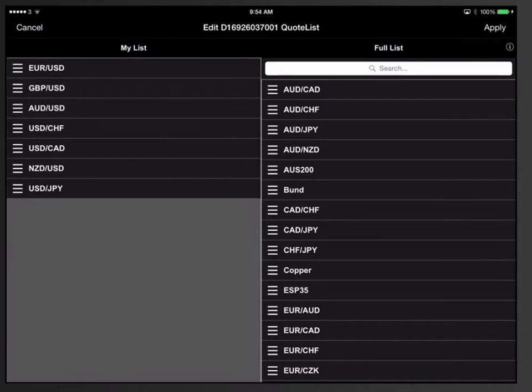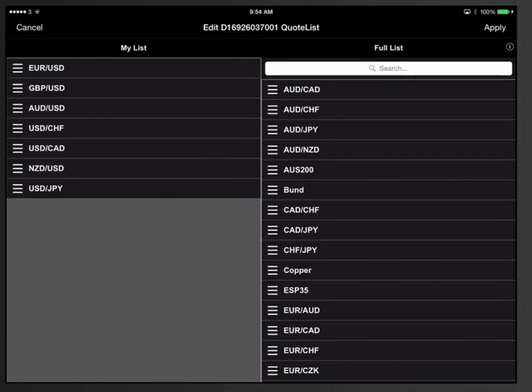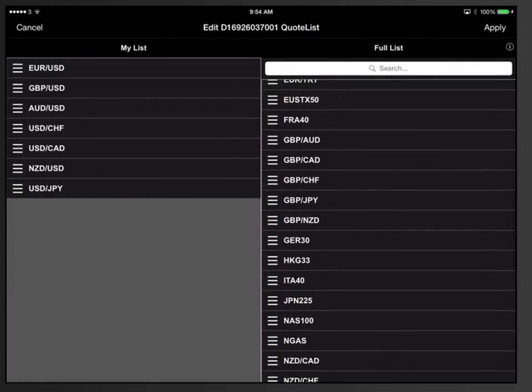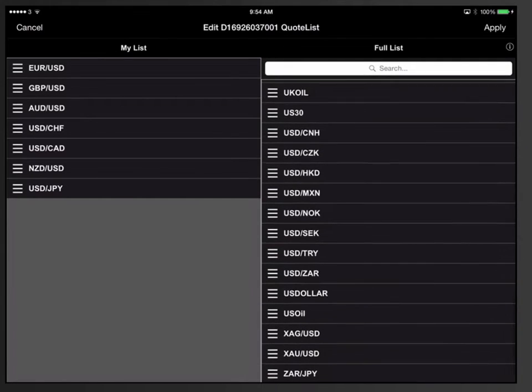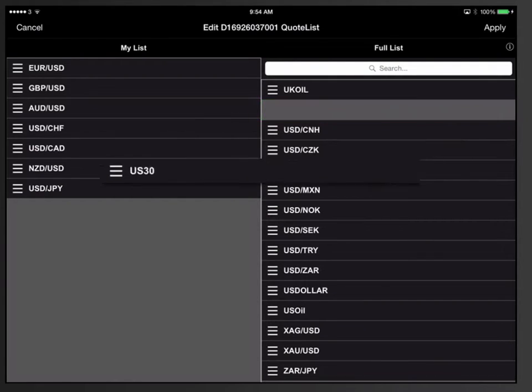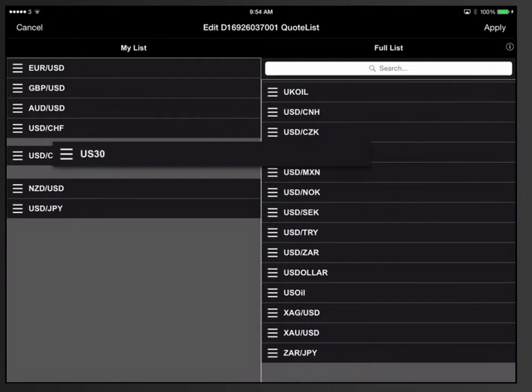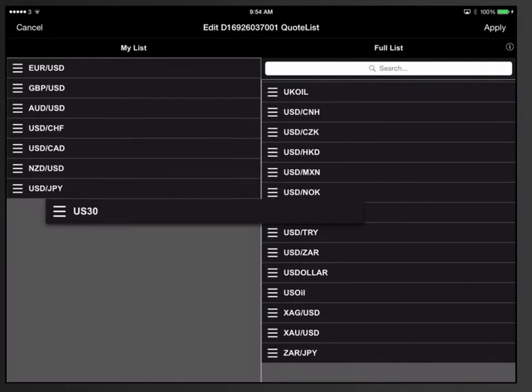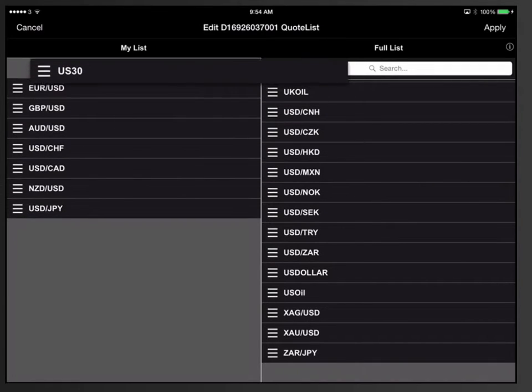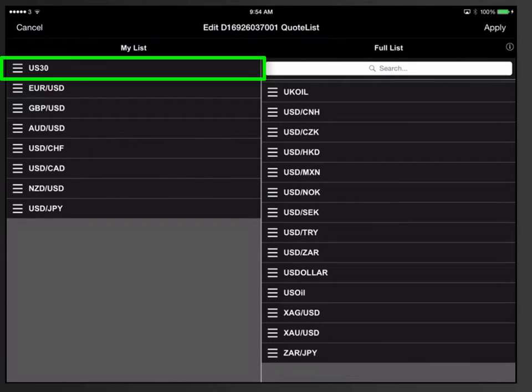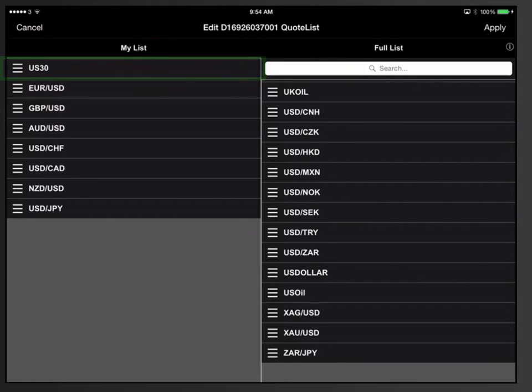Since in this example we are interested in adding tradable CFDs on leading stock indices from the United States, Japan, the United Kingdom and Germany to our trade board, scroll down the list in the right column and find US 30. Now tap and hold your finger on US 30 and drag and place it into the left column. You can decide where to place US 30 within the trade board by dragging it up and down. In this example I will place US 30 at the top, meaning it will be the first item within our trade board.